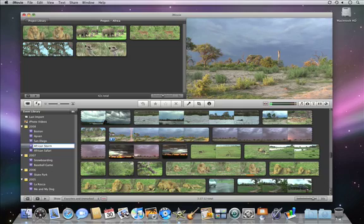With iMovie, enjoying your video memories and keeping them organized is quick and easy.